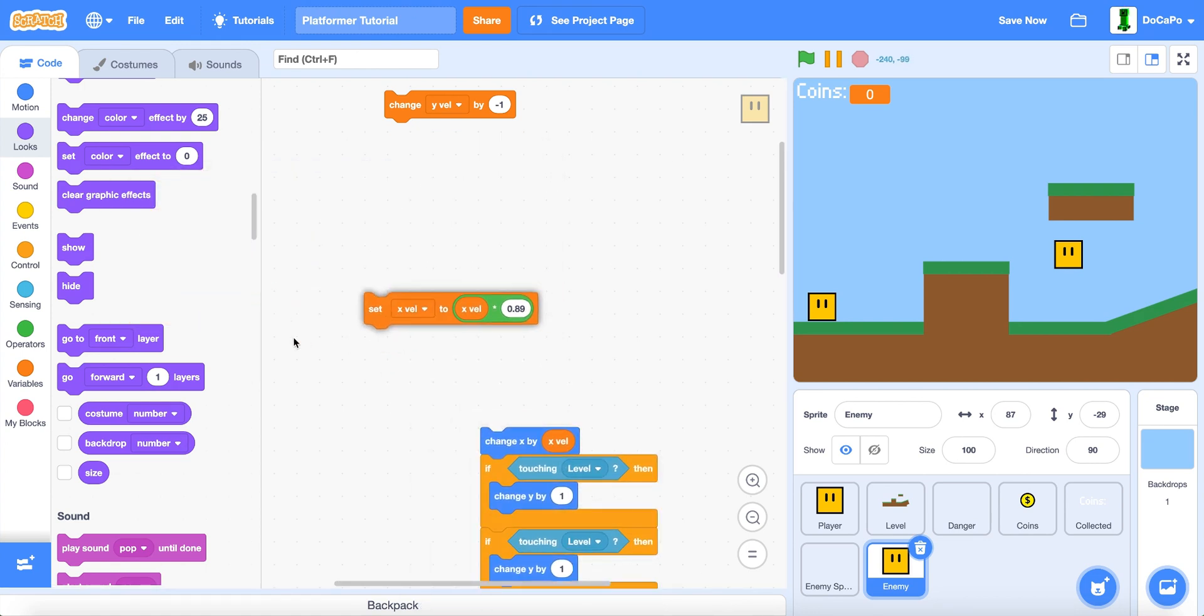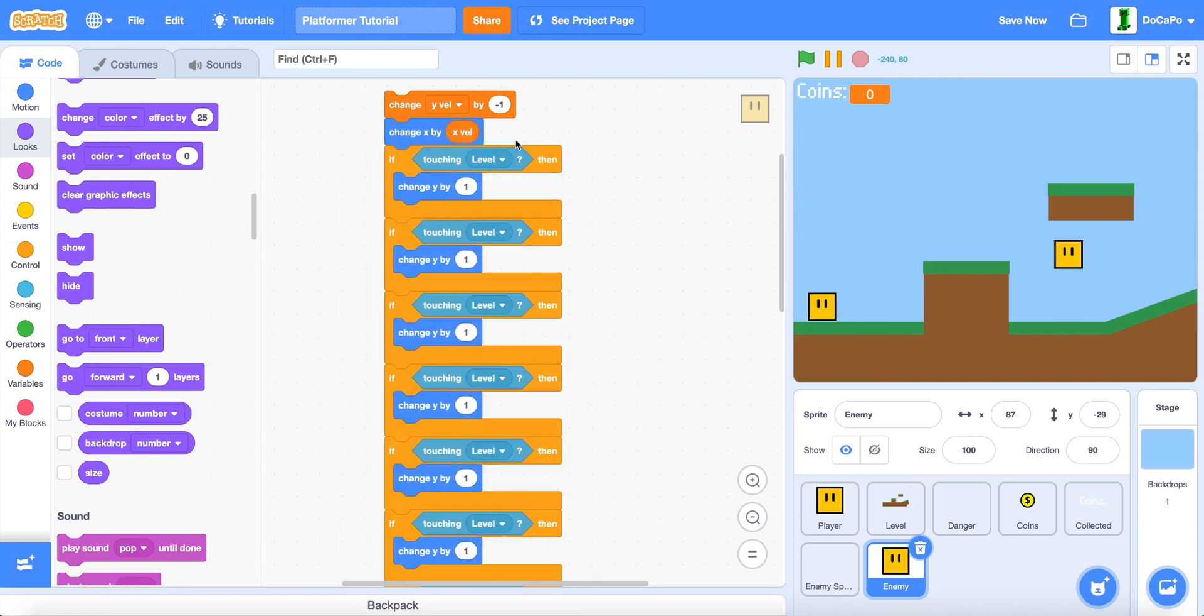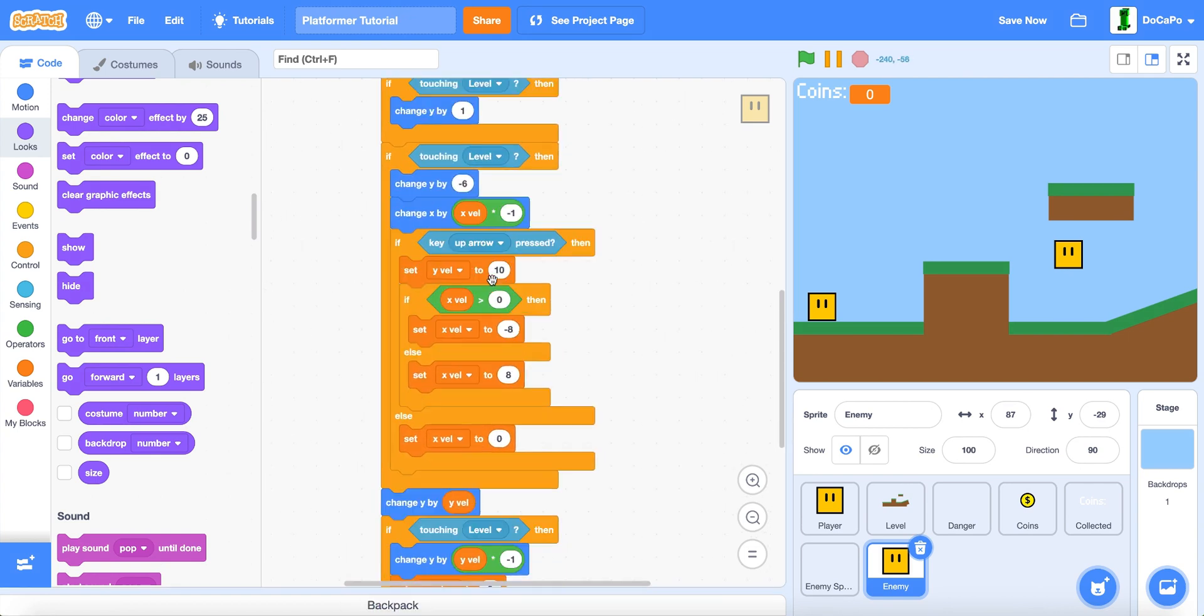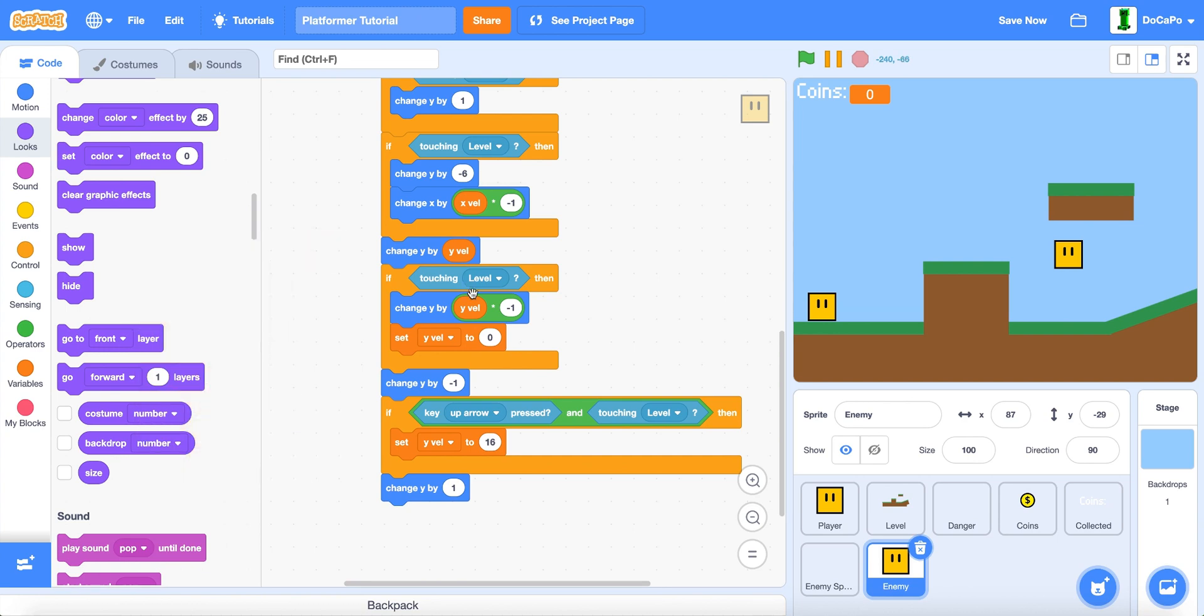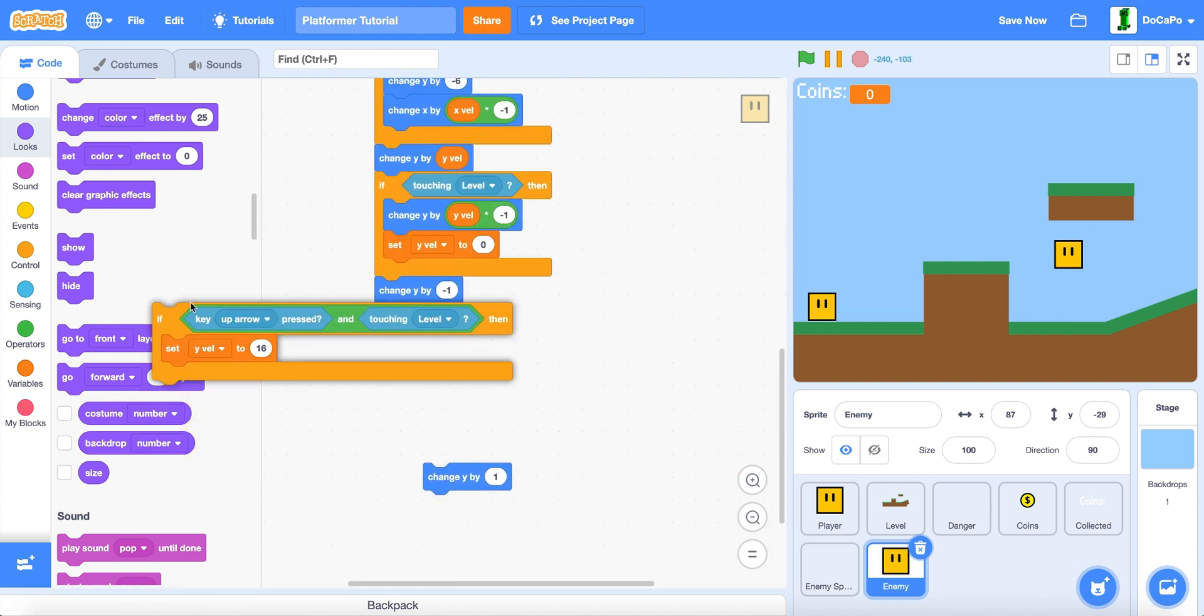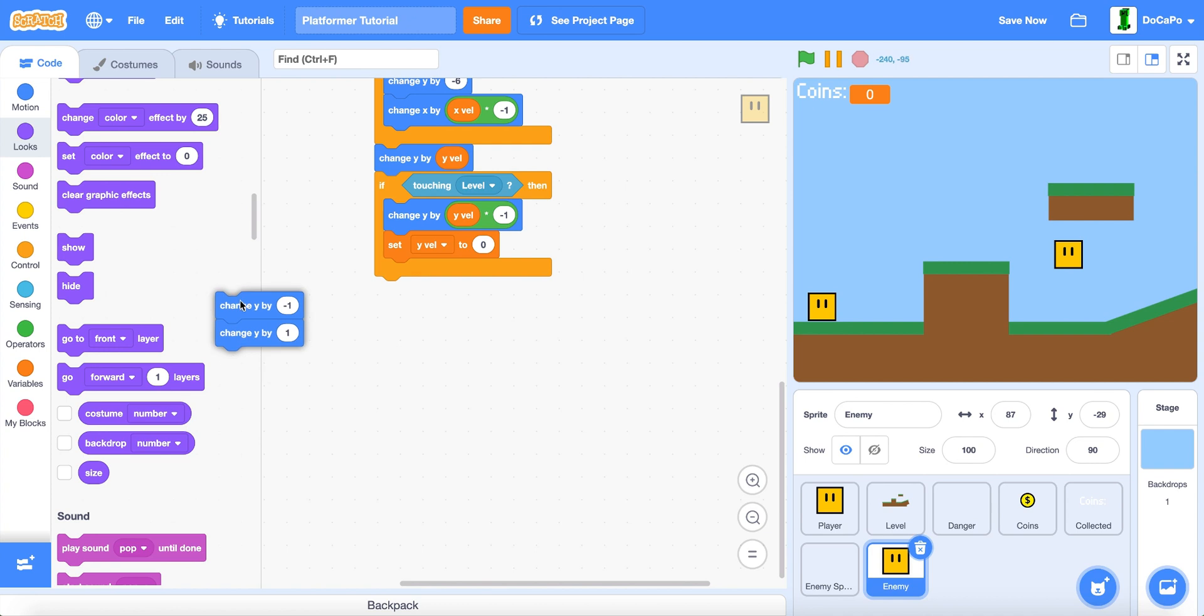And delete the key right arrow and left arrow. And the set X. Scroll down and delete the up arrow and the other up arrow. And delete these two.